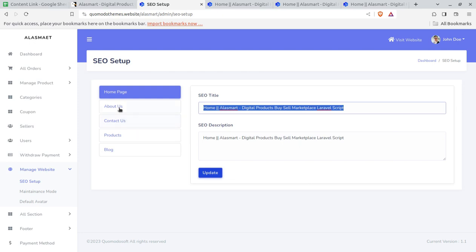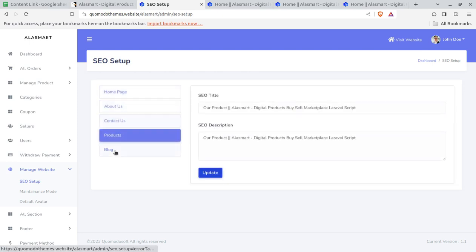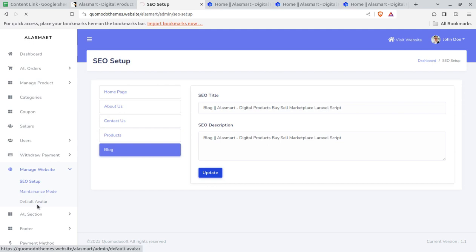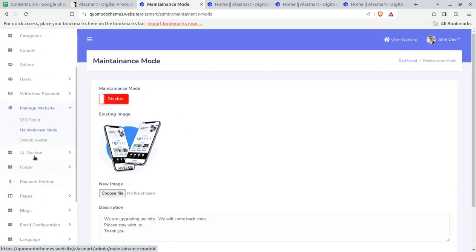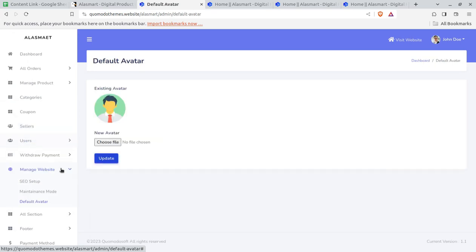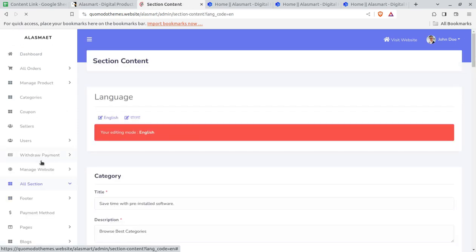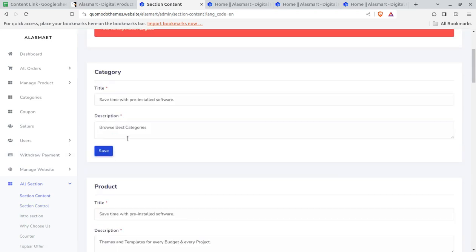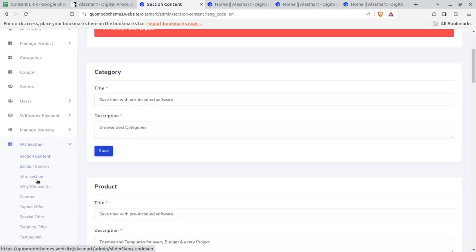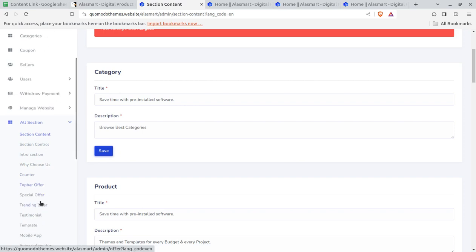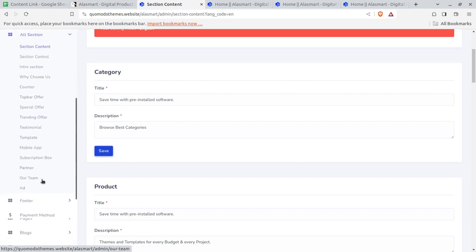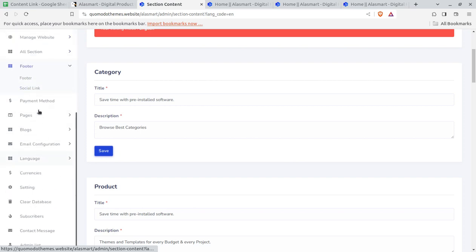The next screen is about the website sections — content section control like language, category, and all. You have to control all these things for your website: intro section, top bar, trending, and special sections for controlling the website content. The footer is also here. Payment method is another thing you need to configure — if running the business in India you can use Razorpay, and Stripe is also available.